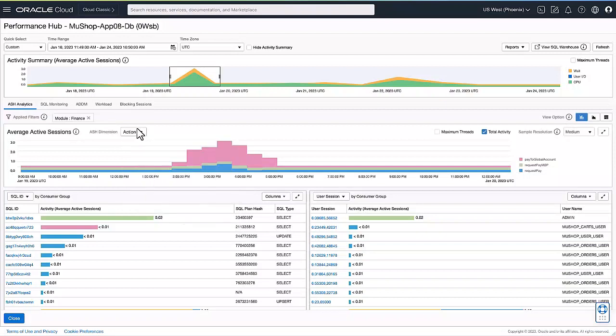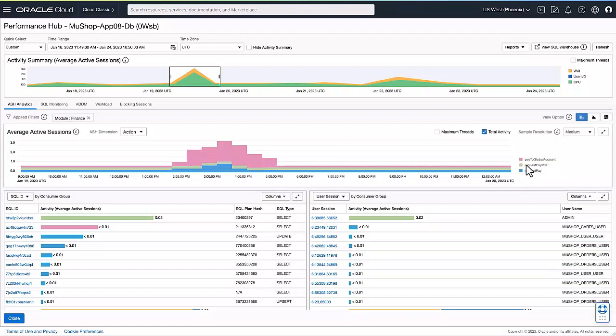In this particular case, we have drilled down into the finance module, and we're looking at the different actions that are happening within the finance module.